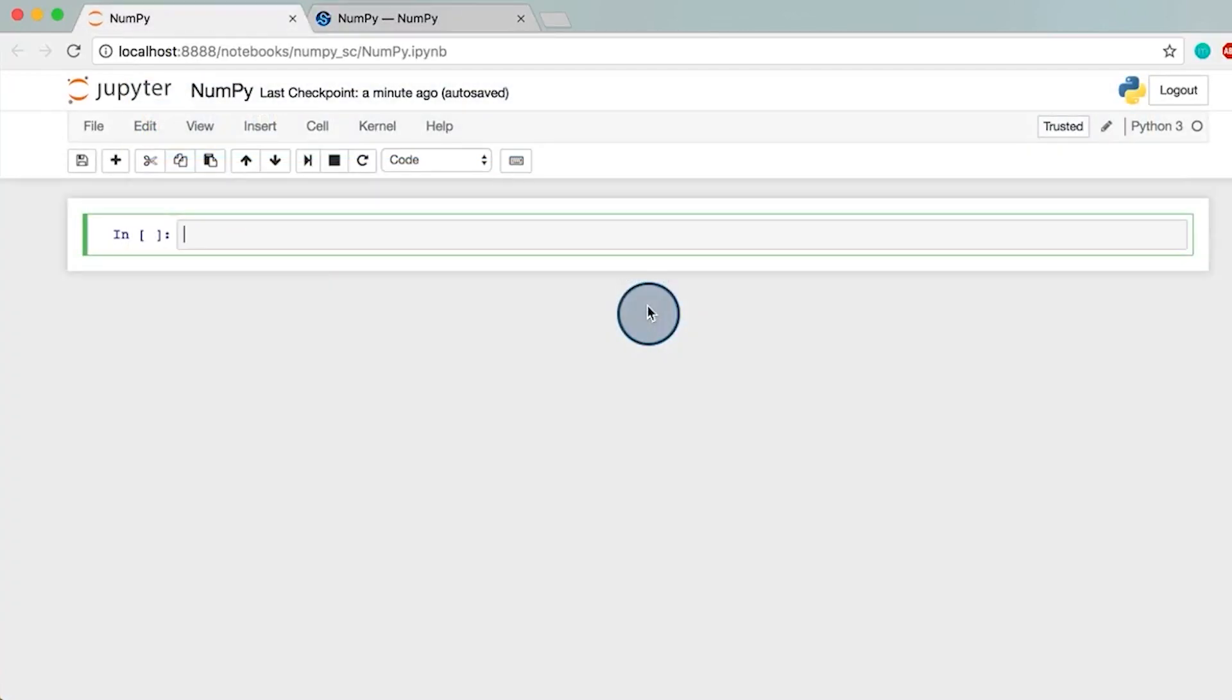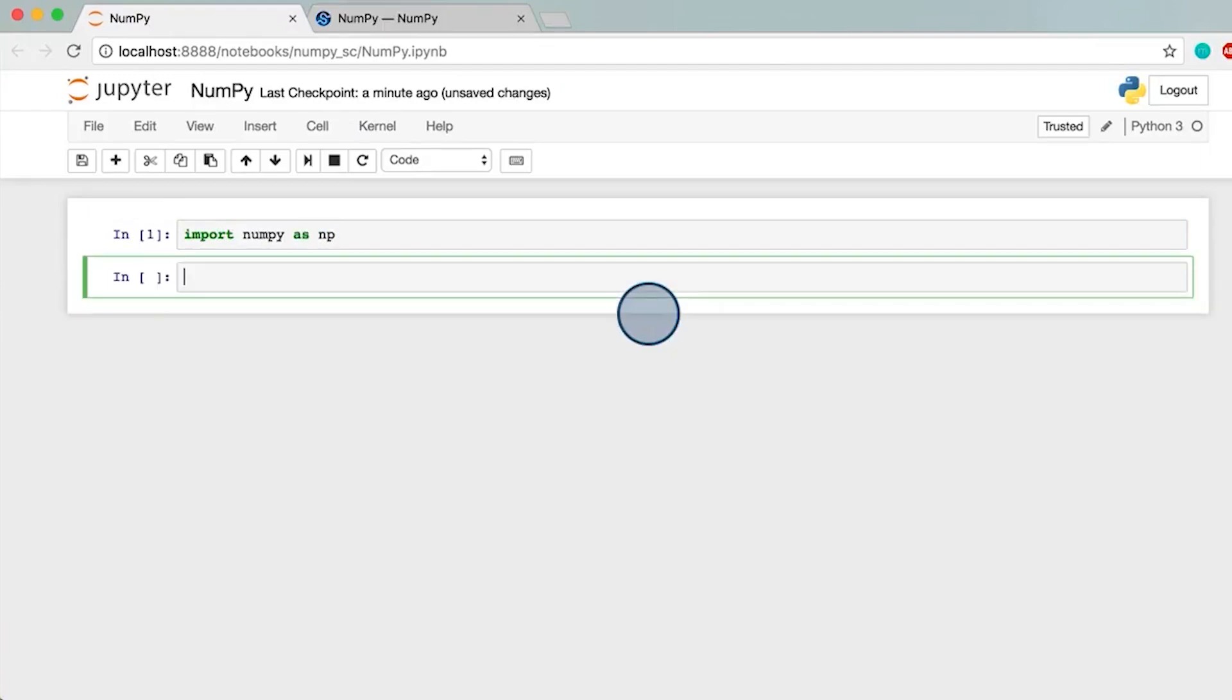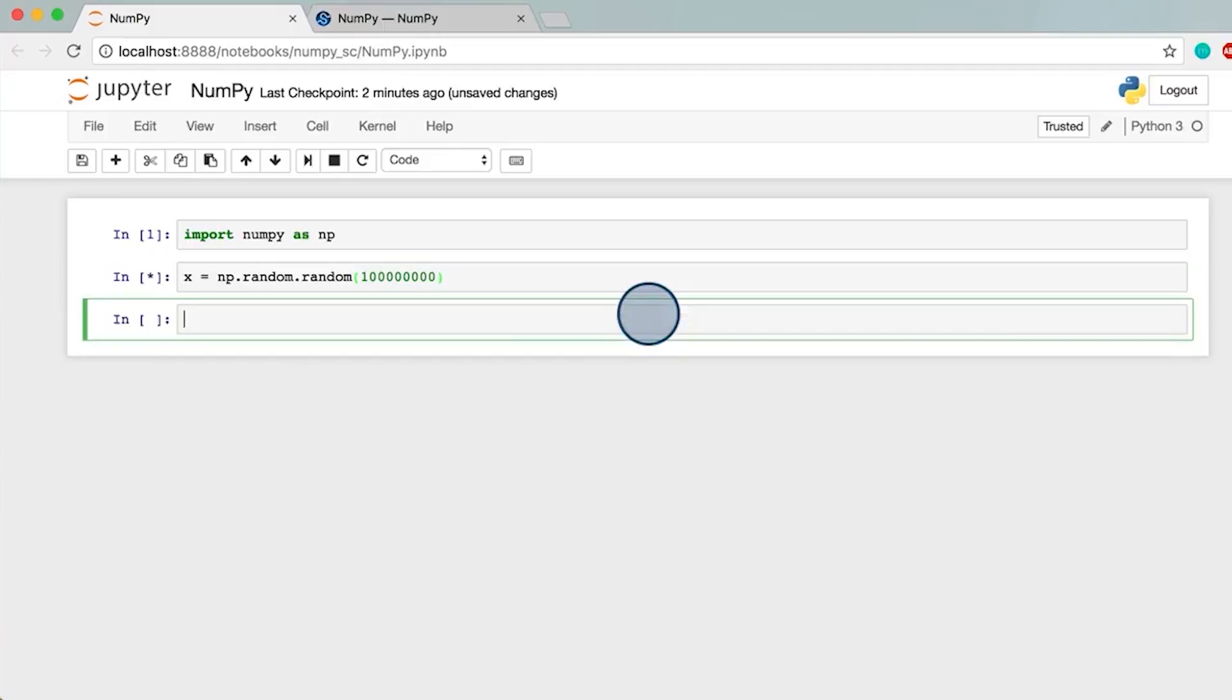Here is a simple example that demonstrates this. First, let's import NumPy with the standard alias for this library np. This generates an array of 100 million floats between 0 and 1. Let's compare the time it takes plain Python versus NumPy to calculate the mean of this array.